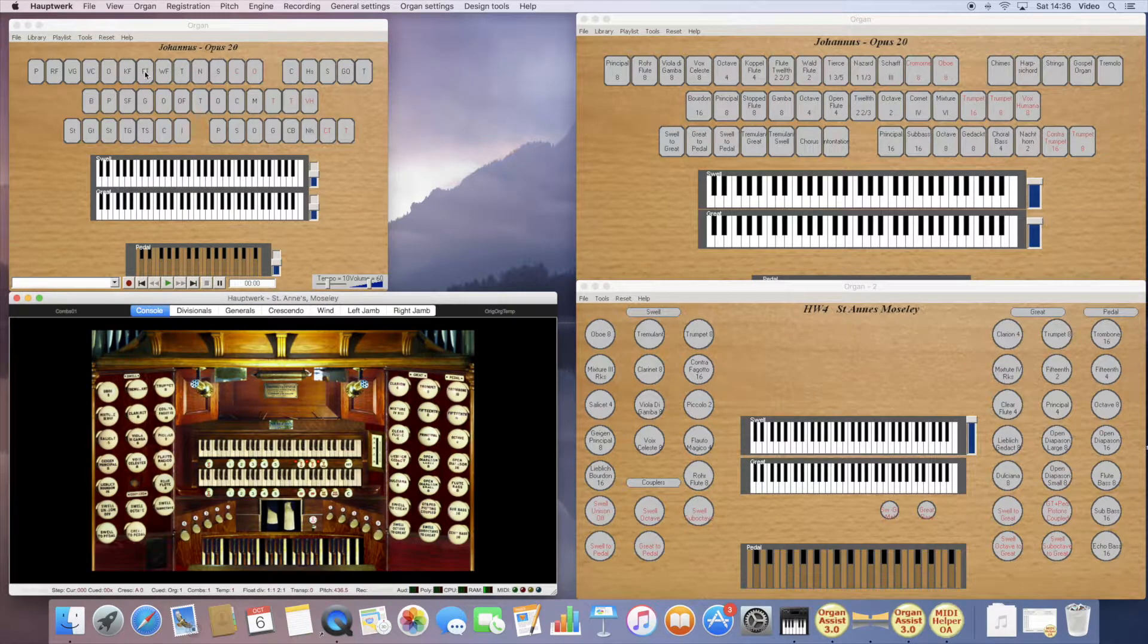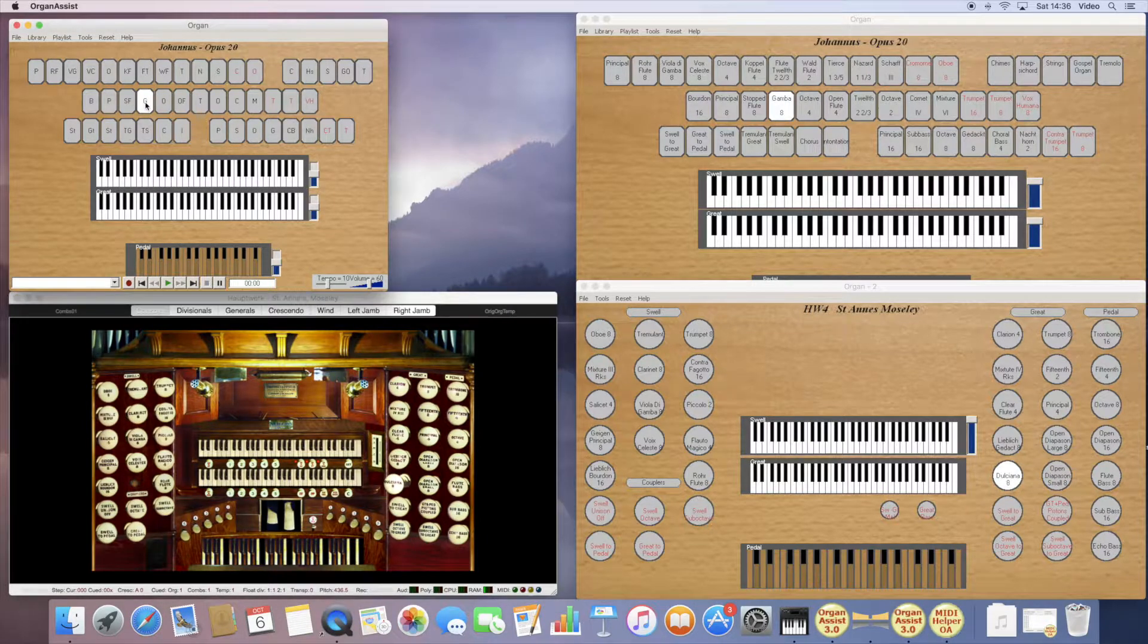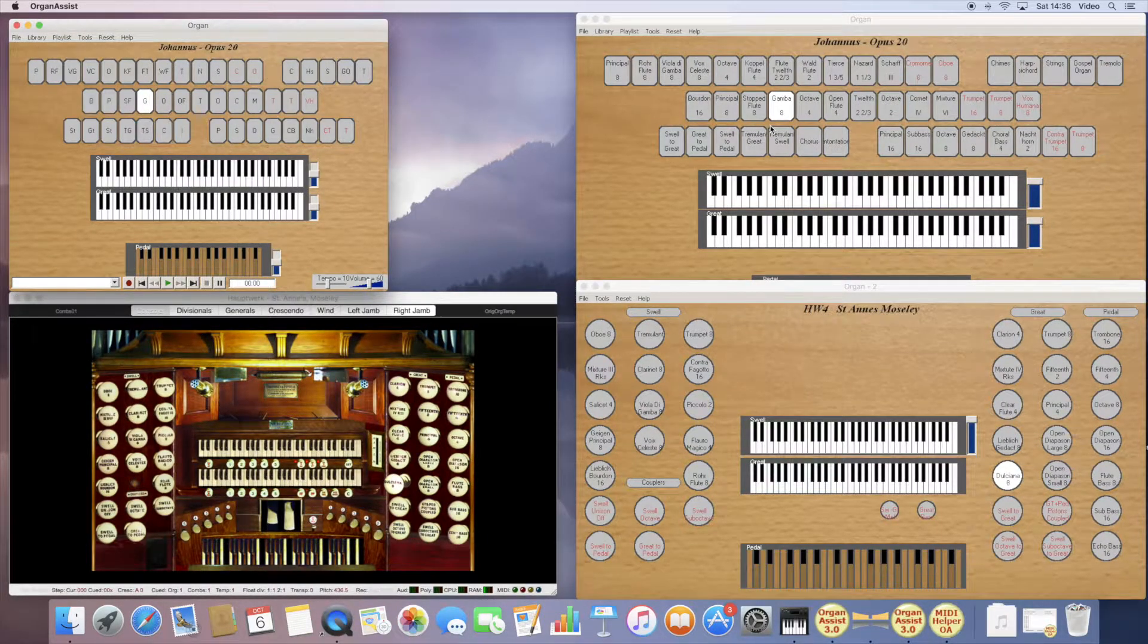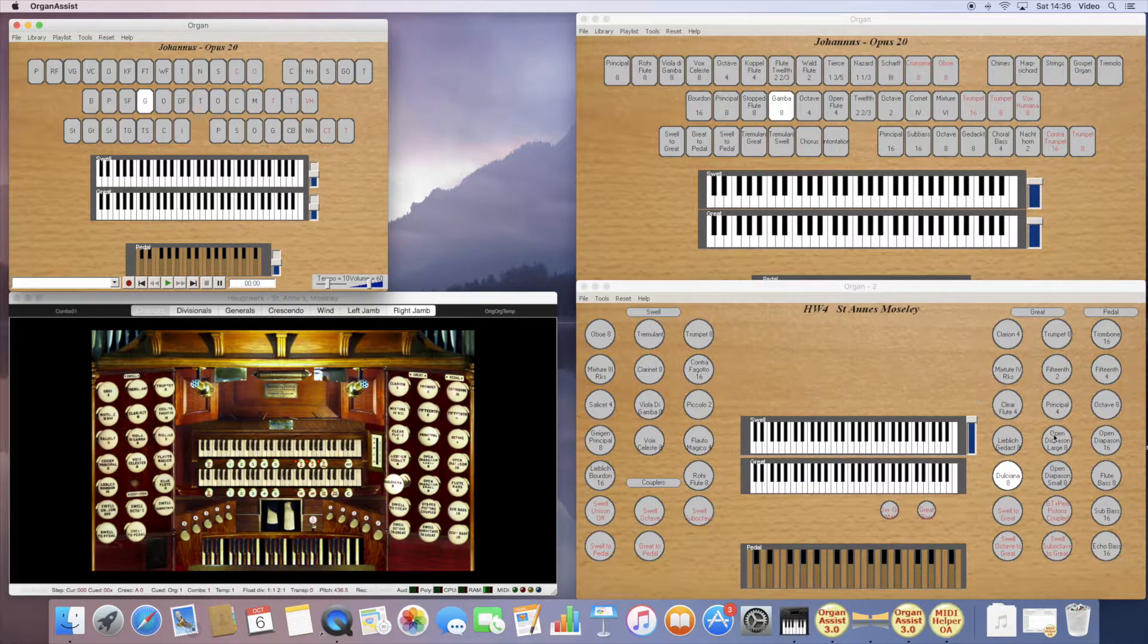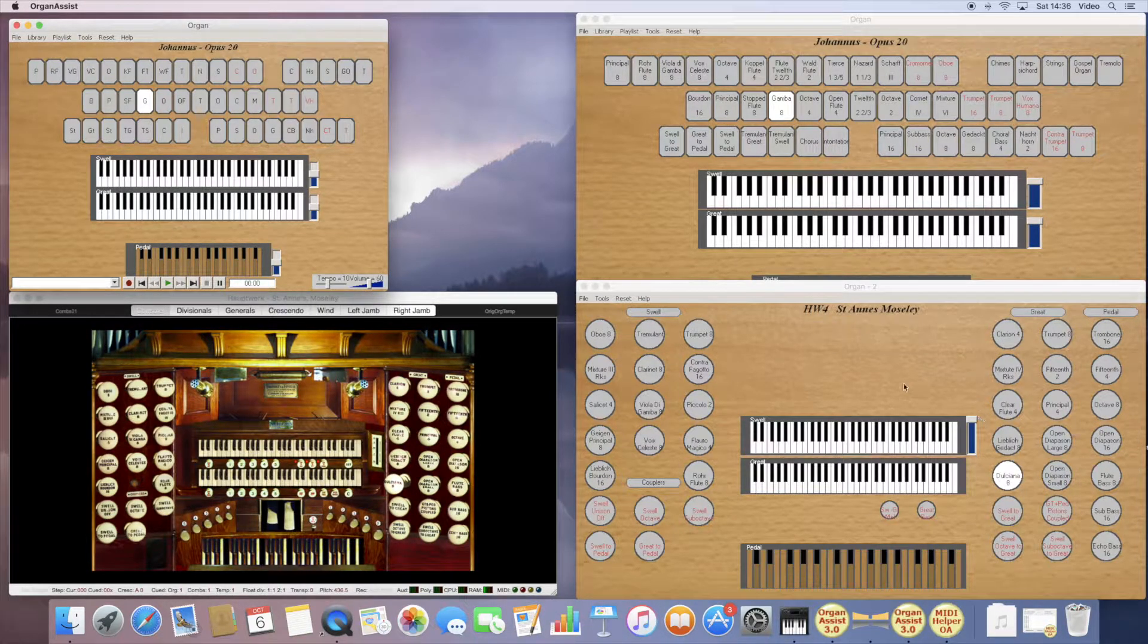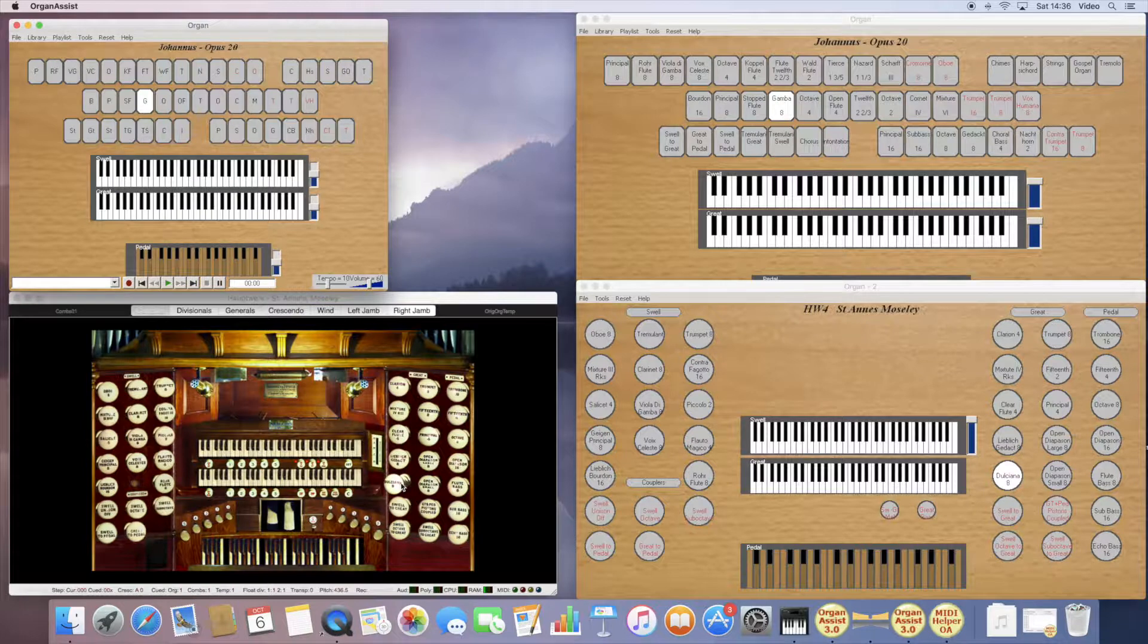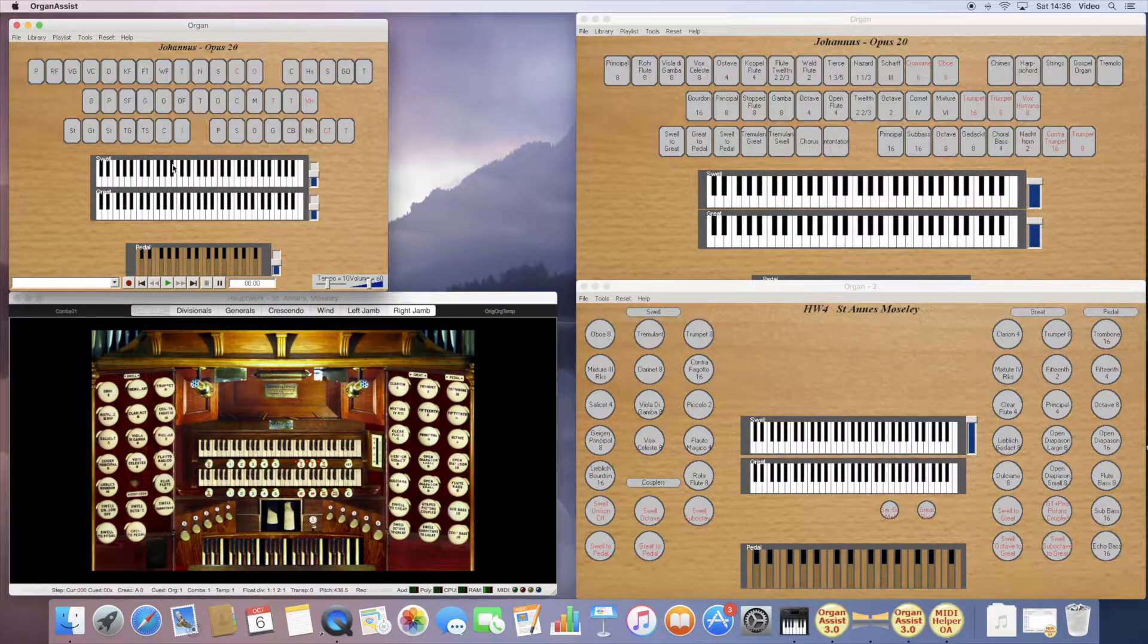Now, when I operate a stop here, it operates the stop on the matching definition in Organ Assist, which forwards it to this Anne's Moseley layout, which generates MIDI to drive Hauptwerk. And so now, if I was to perform something at the console, or in this case play it back...